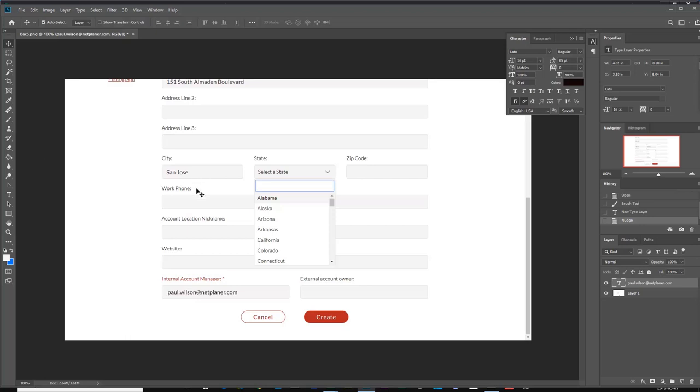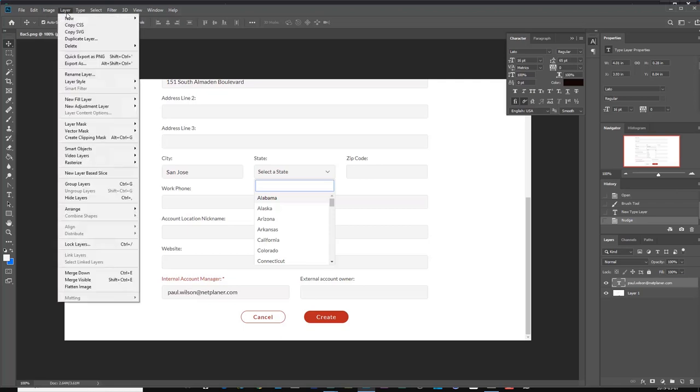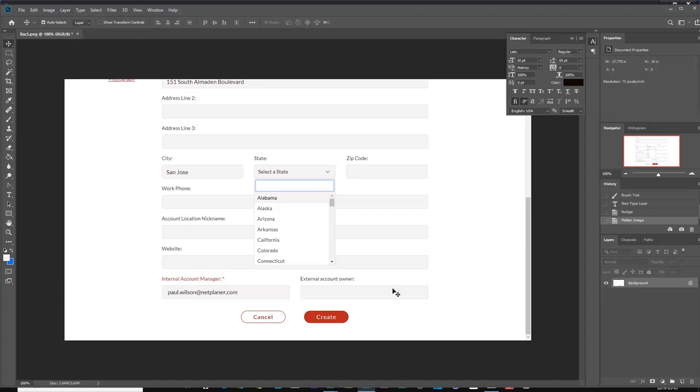And of course now I've got a layered object, a Photoshop object. So I need to actually make this appropriate for Captivate. So I'm going to go into the layer drop-down menu and select flatten image. And that's going to turn it back into a single layer image.